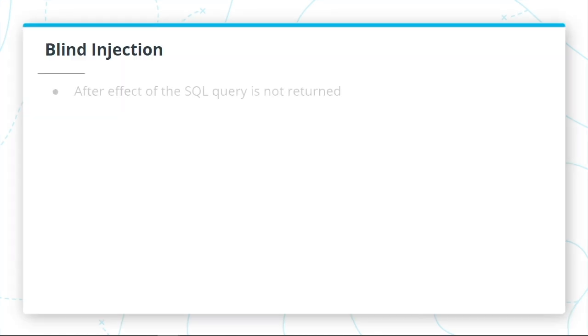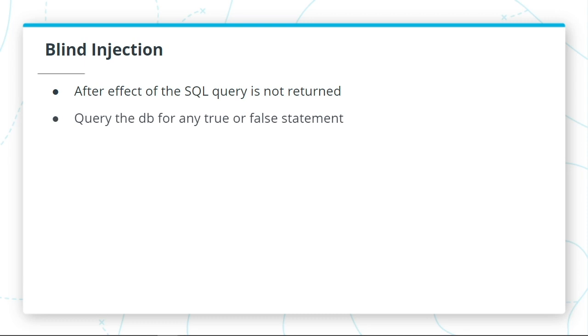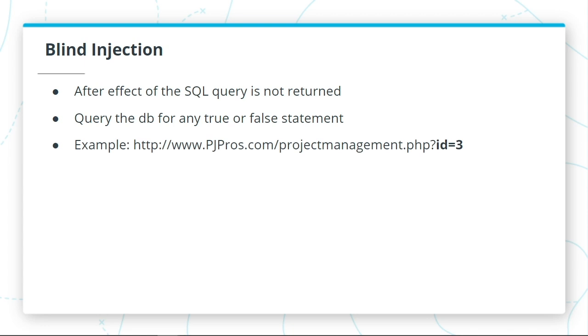And then you have your blind injections. This happens when the application is vulnerable to SQL injection, yet the after-effect of the SQL query is not returned. In the blind injection, we are querying the database for any true or false statements.